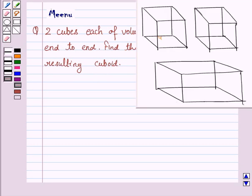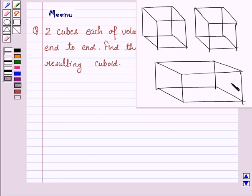Here we are given 2 cubes each of volume 64 cm³ and these 2 cubes are joined end to end to form a cuboid, and we have to find the surface area of this cuboid. For that we need to know the dimensions of this cuboid, that is we need to know the length, breadth and the height of the cuboid.